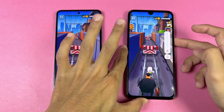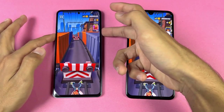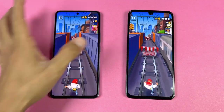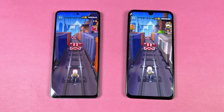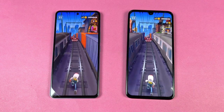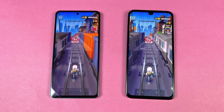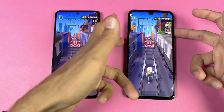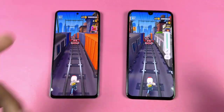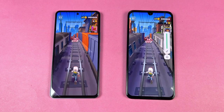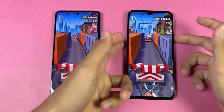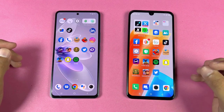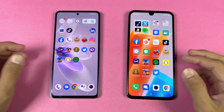Now let me show the speakers on both phones — first on the Vivo, and here is the Infinix. The speakers are a little better on the Infinix, with a little more bass over the Vivo.